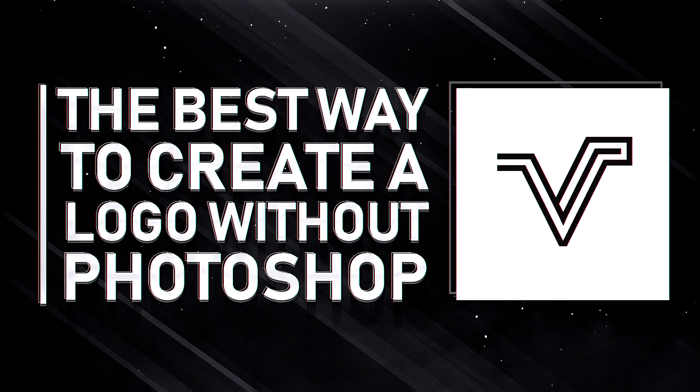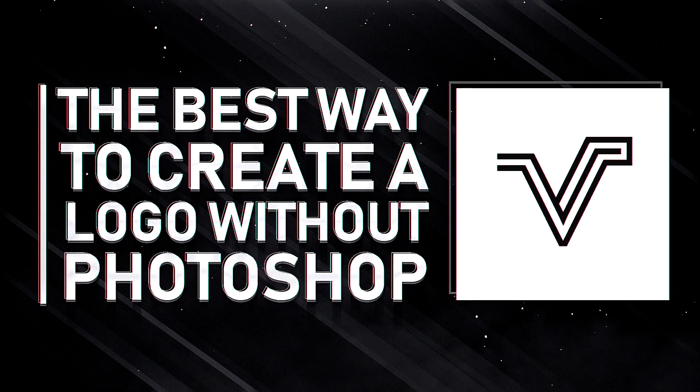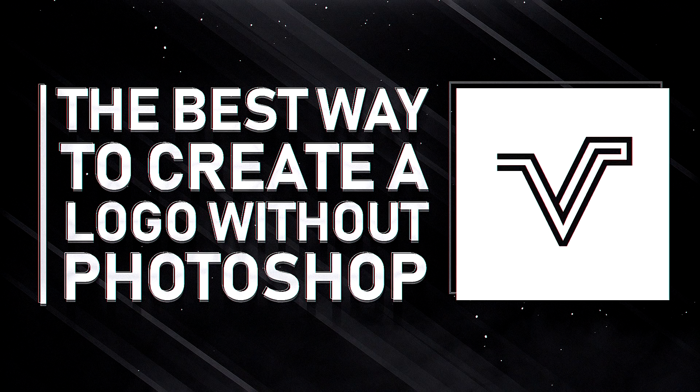What's up guys, Visual here but you can call me James. In this video I'm going to be showing you guys the best way to create a logo design without the use of Photoshop.